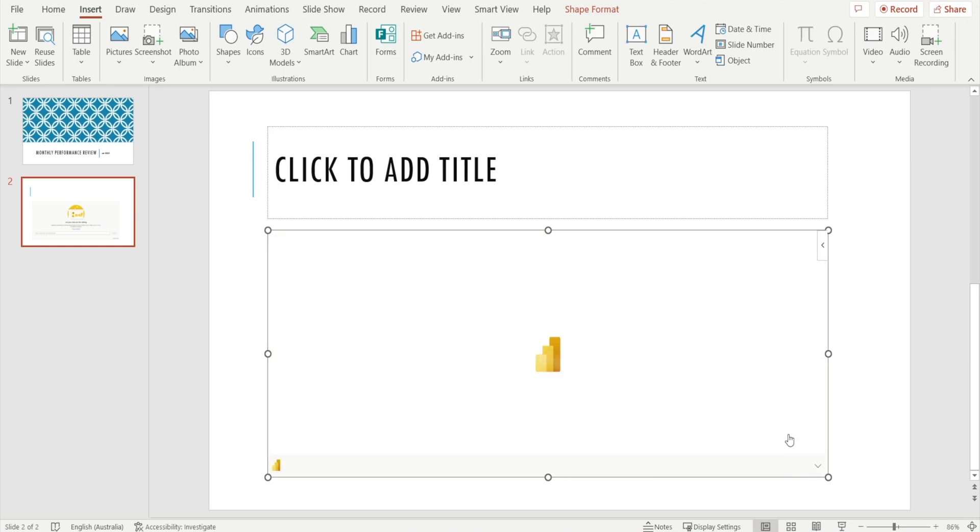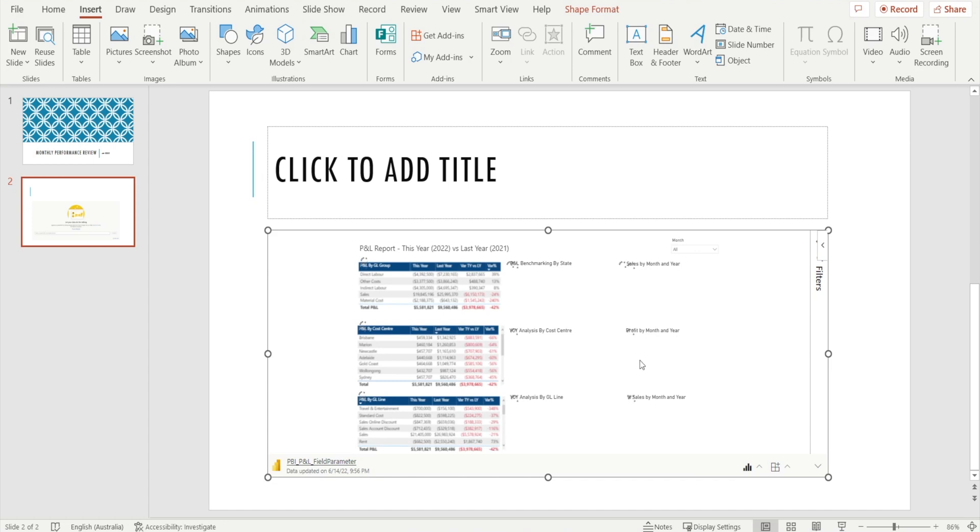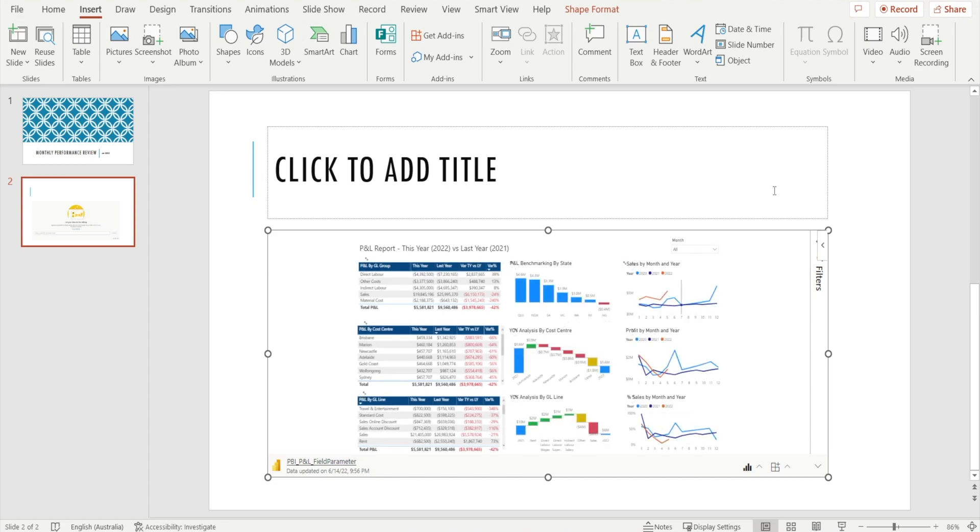And watch. Something will happen very shortly. Finally, the Power BI report is now integrated with your PowerPoint.